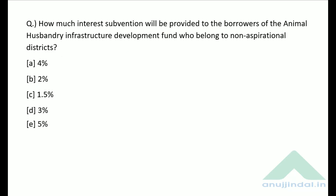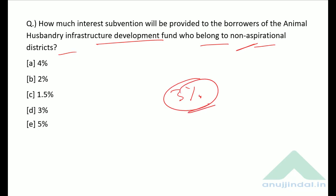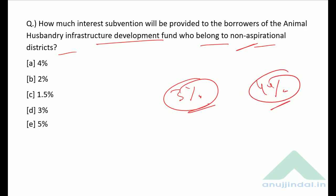How much interest subvention will be provided to borrowers of the Animal Husbandry Infrastructure Development Fund who belong to non-aspirational districts? For non-aspirational districts the interest subvention is 3%, while for aspirational districts it is 4%. The correct answer is option D — three percent.